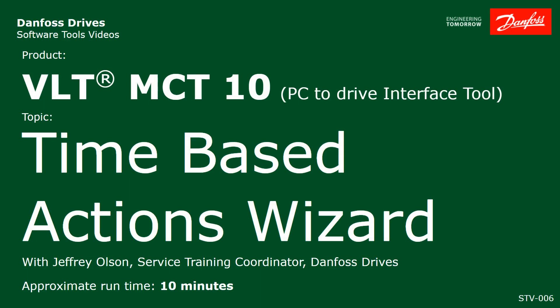Jeff Olson, Danfoss Drives Training Coordinator. Today I'm going to do a video for you on how to set up the time-based functions that are available in the FC-102 HVAC drive, FC-202 Aqua Drive, and also the FC-302 Automation Drive. All three of the top-tier drives have these functions available in them.